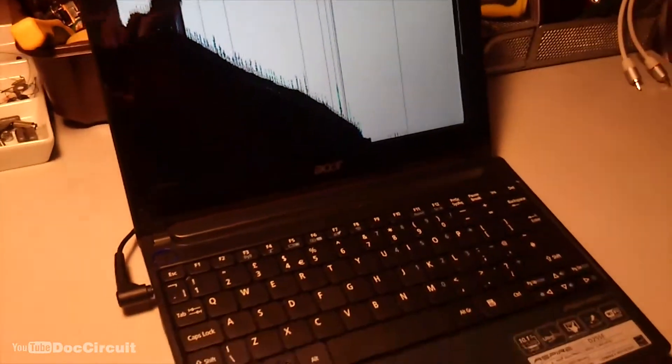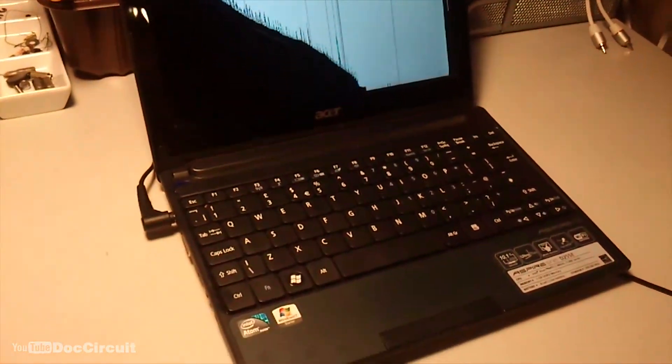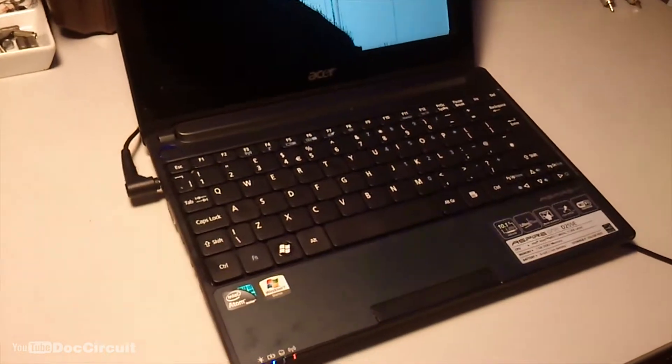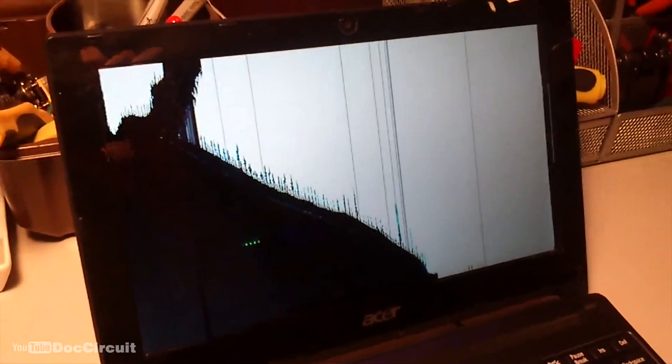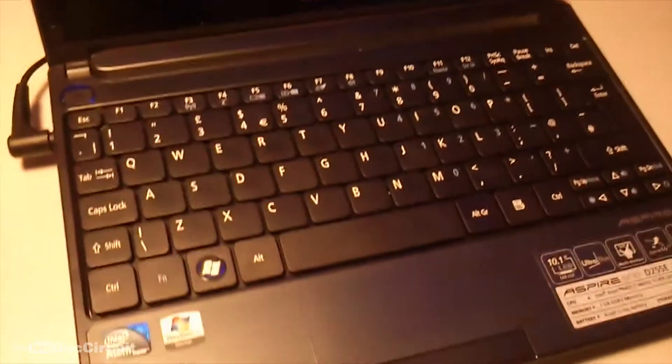Hello YouTubers. This came to me recently, a working netbook but with a completely broken display. I mean that's not fixable. It's not really worth buying a replacement display for these things. They're so cheap now.